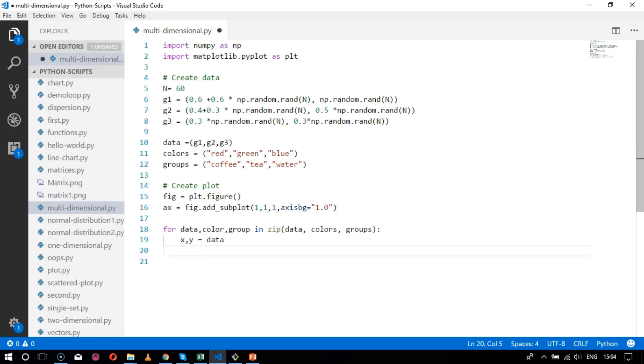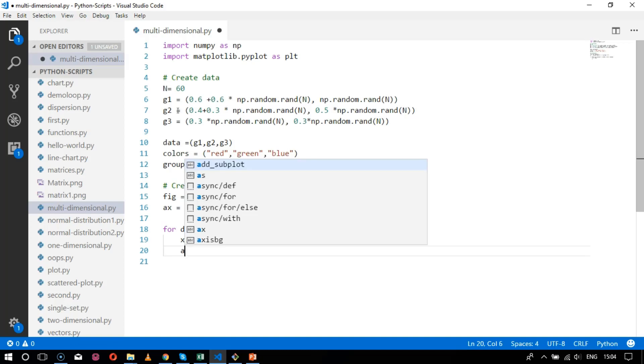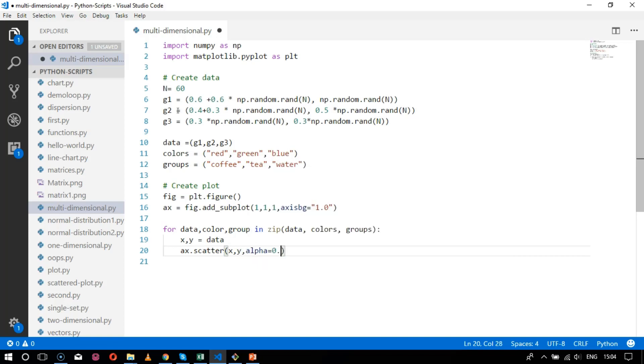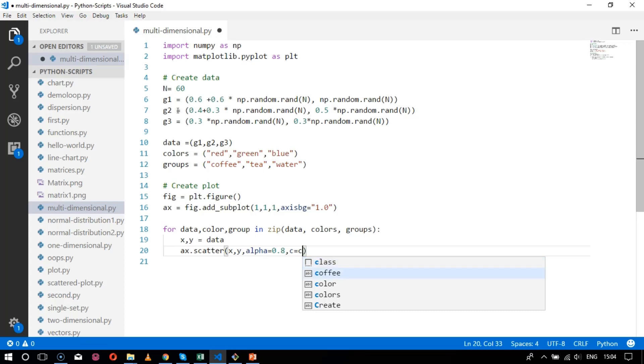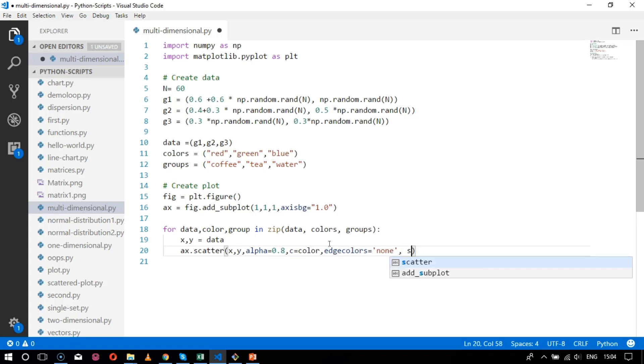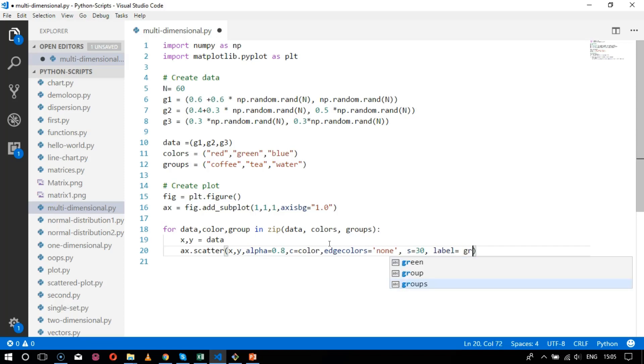Then comes the next parameter to scatter these values: ax.scatter x comma y, representing x and y axis. Alpha equals 0.8, this is to get the slope parameter. c will be the color which is needed. Edge colors equals none, and the parameter s as 30, label equals the label mentioned in the group parameter.